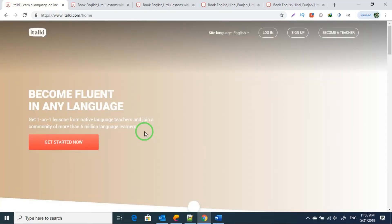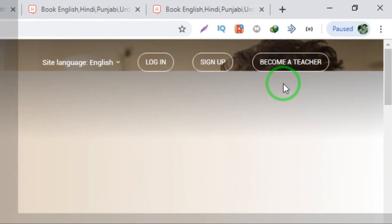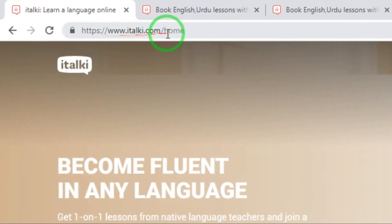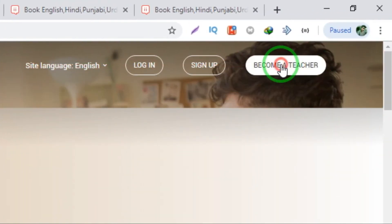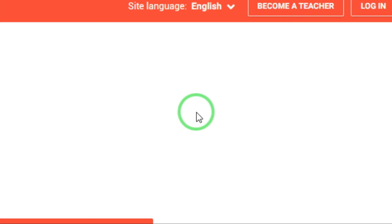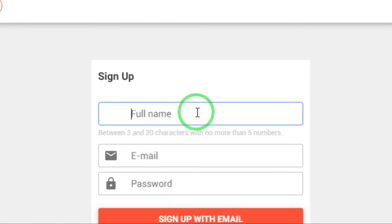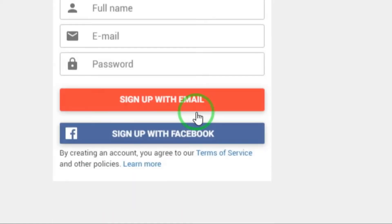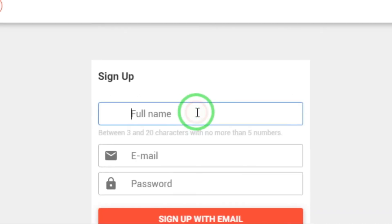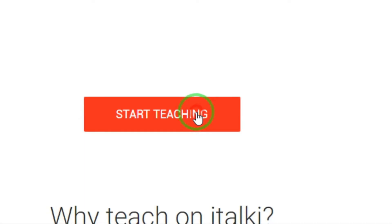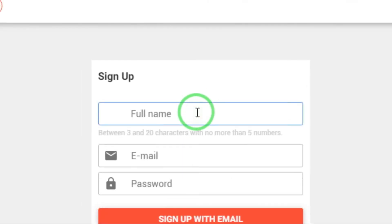So you can do classes at your own time. Go to the homepage and you will see 'Become a Teacher.' Click on that, fill in your details, register, sign up as a teacher, and then start teaching. Create your profile and start teaching quickly.